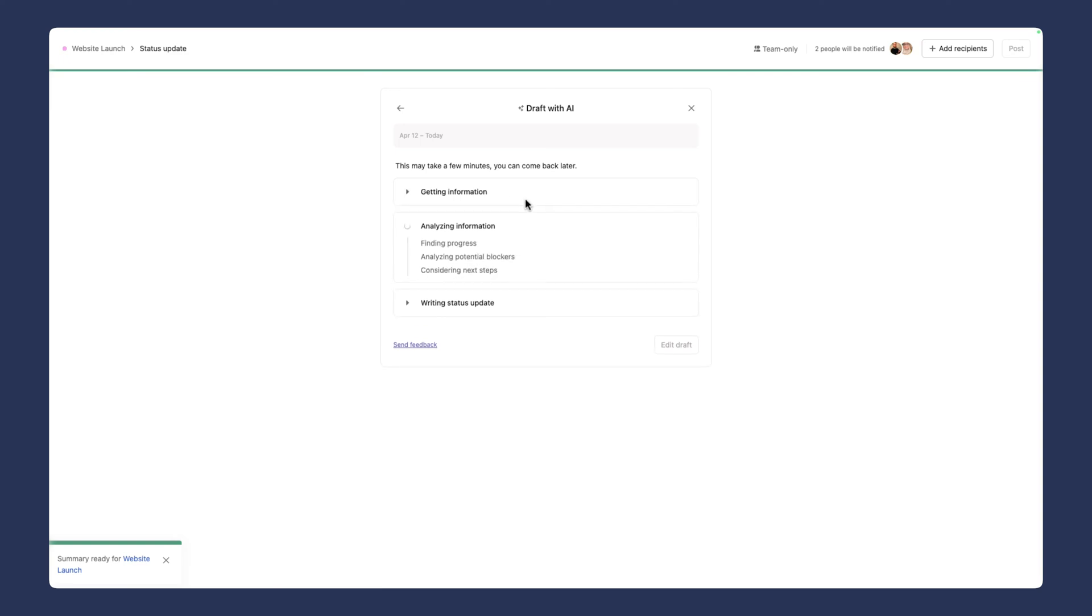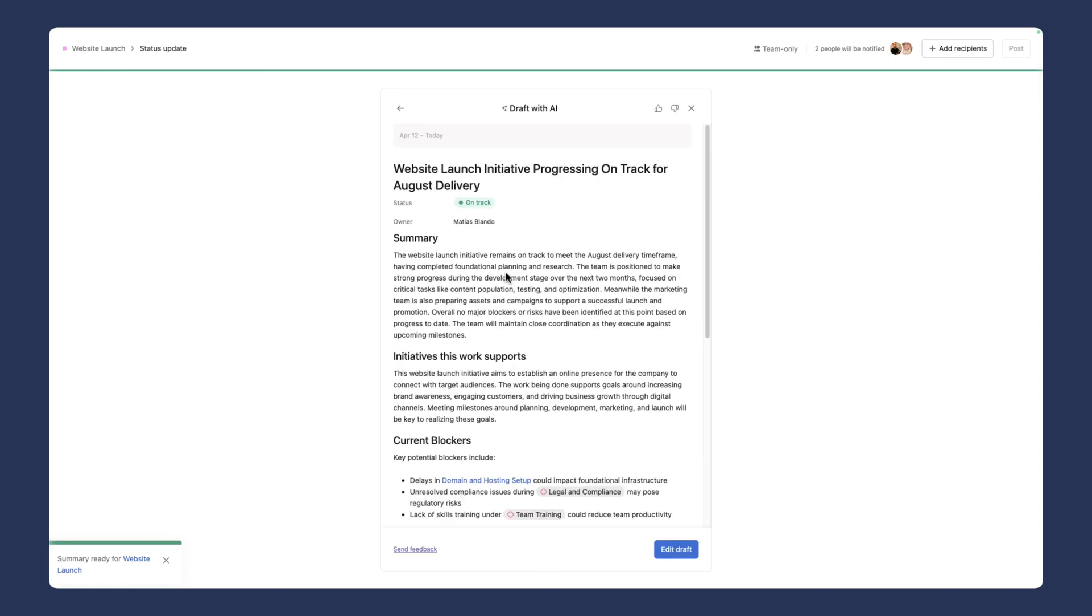Getting information, reviewing guidance, analyzing information, finding progress, analyzing potential blockers, considering next steps. It's going into all this detail. I have not seen this in another work management tool where it's actually showing you where it's pulling this information from. There's full transparency here. It's given us a really nice summary. It's gone through all the comments, links, subtasks, and tasks in the project.